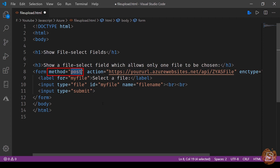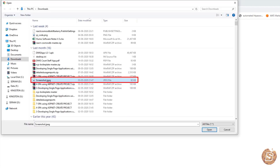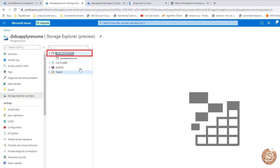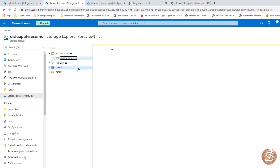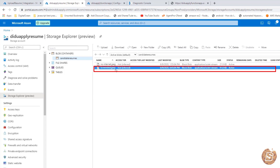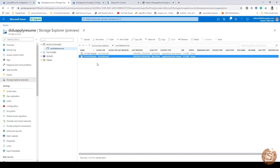Open the file in the browser. Choose a file — for example screenshot.jpg — click open, then click submit. The response shows name as screenshot.jpg, data length as 93958 bytes, and type as image/jpg. To verify the upload, go to the storage account, click on storage explorer view, go inside blob containers, and select candidate-resumes. The file screenshot.jpg has been uploaded successfully. That's how you upload files to Azure Blob Storage using Azure Serverless Node.js functions.